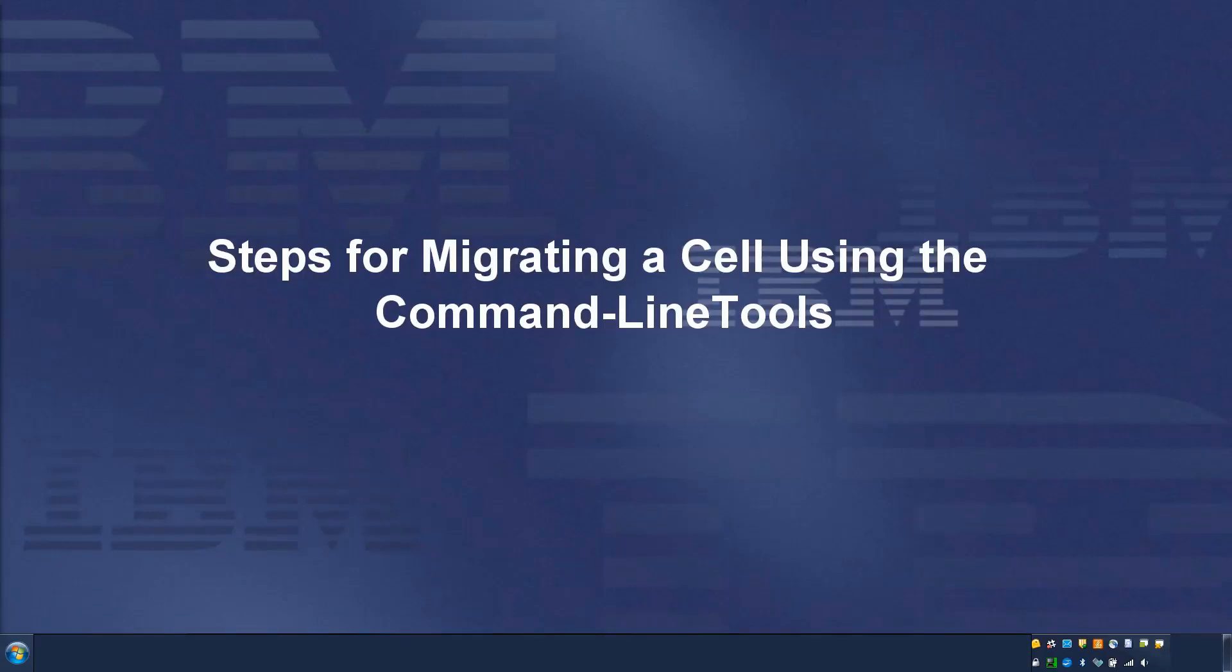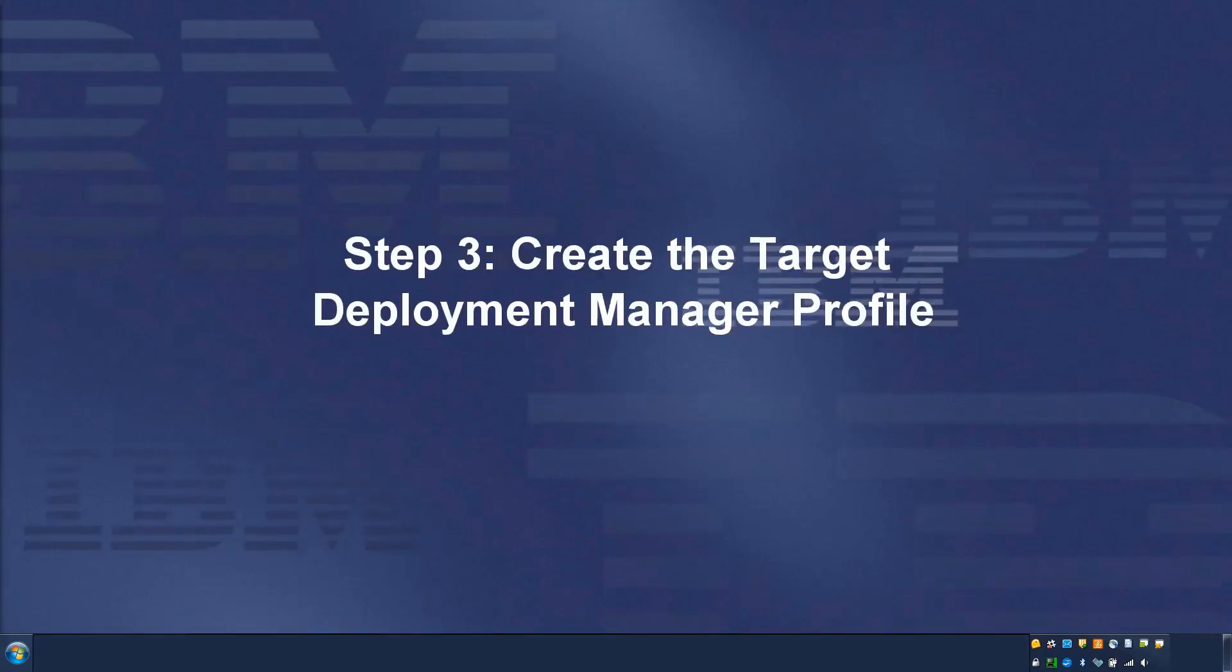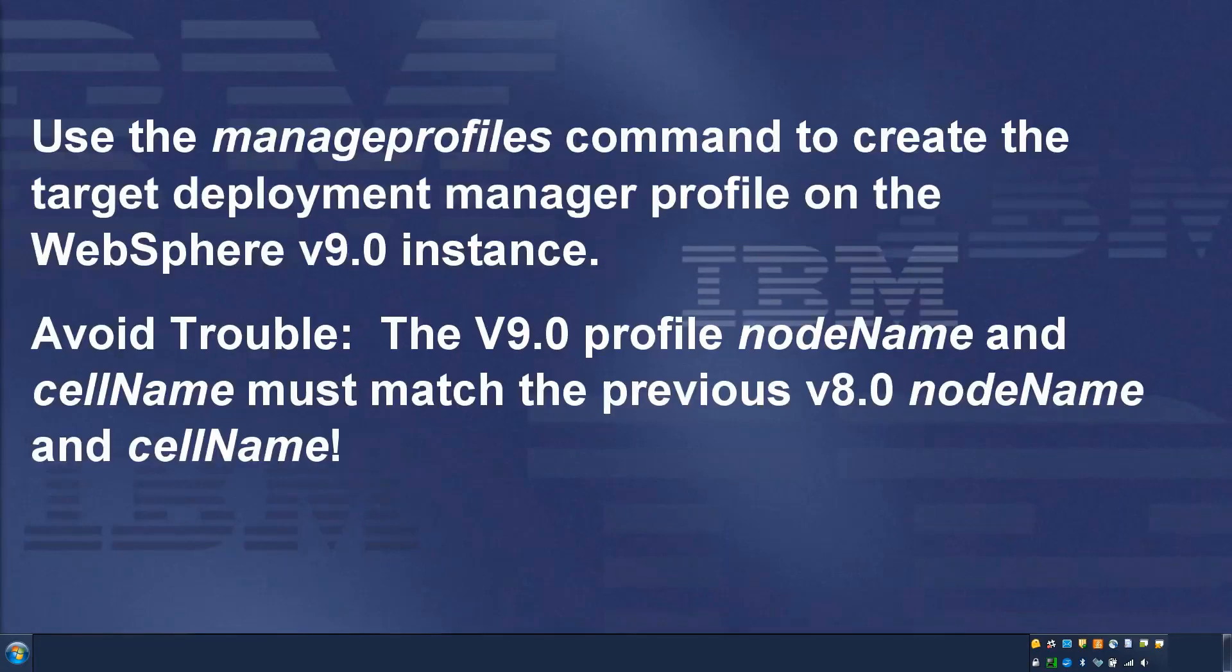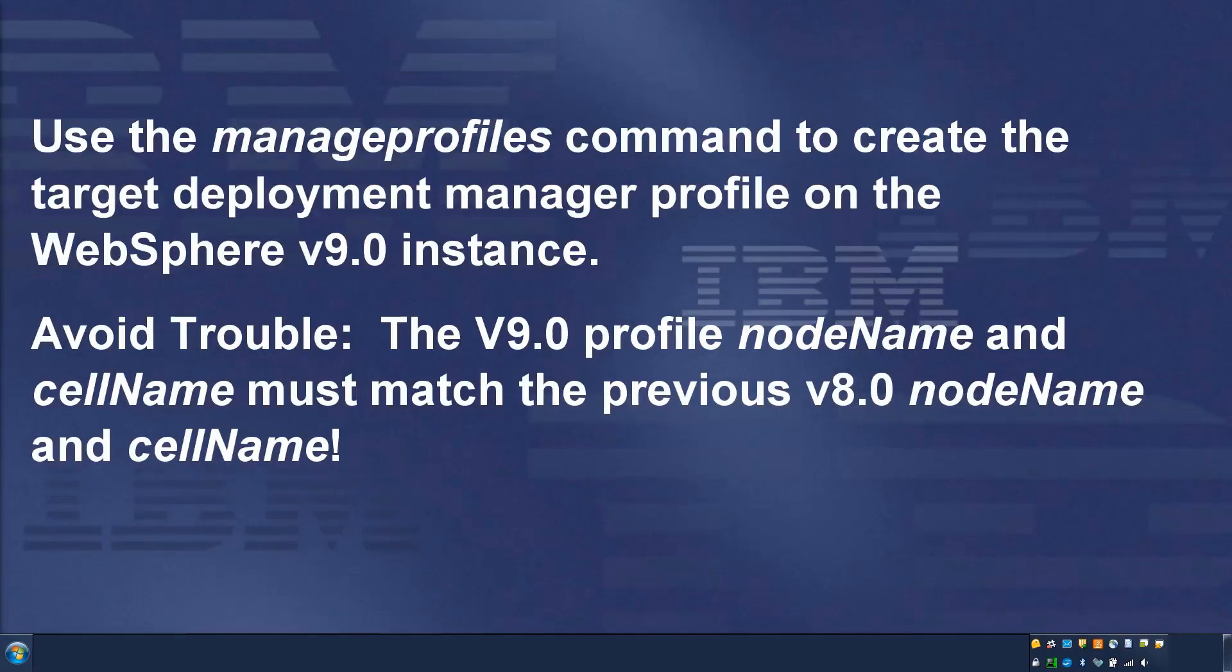Steps for migrating a cell using the command line tools. Step 3: Create the Target Deployment Manager profile. Use the Manage Profiles command to create the Target Deployment Manager profile on the WebSphere V9.0 instance.